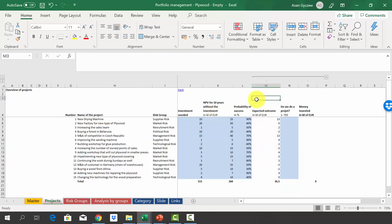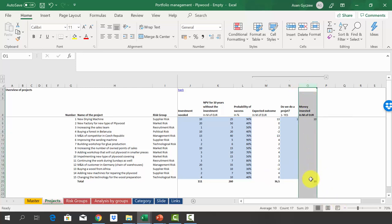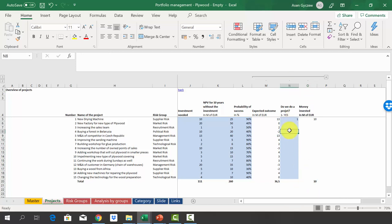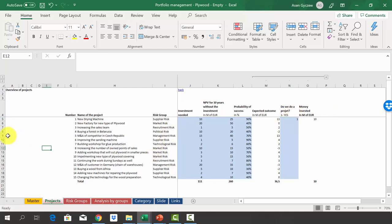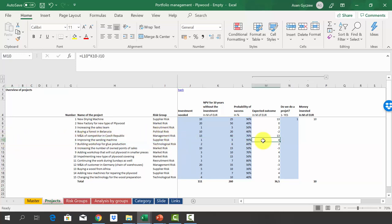Now you need to decide in column N whether to do each project by putting a 1. Your goal is first to spend no more than 30 million total, which is summarized automatically in column O based on column N. The second criteria is not to have two projects with the same risk group. For example, if you do one supply risk project, you should not do another with the same risk, such as improving the descending machine. So the two criteria are: don't spend more than 30 million, and don't have two projects in the same risk group.